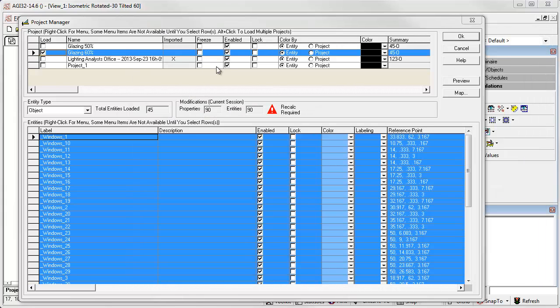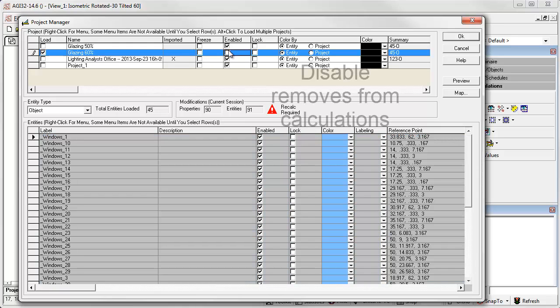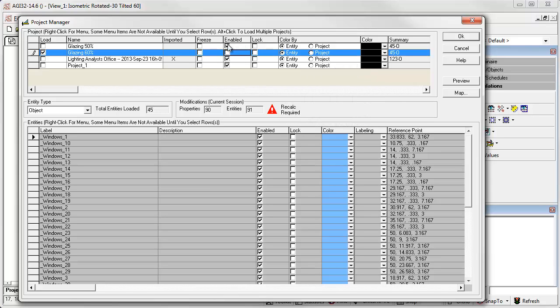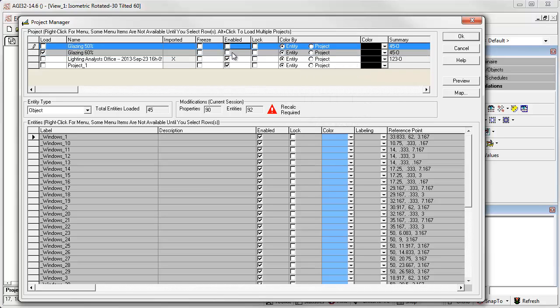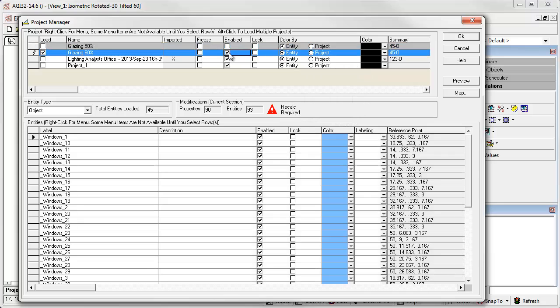This is excellent because now we can actually move between the 60% and 50% glazing windows and run different calculations. We can do this by simply disabling the 60% windows and when we run the calculations we'll get 50% transmittance. Or likewise, we can enable the Glazing 60% and run the calculations with 60%. This is easy and very handy.